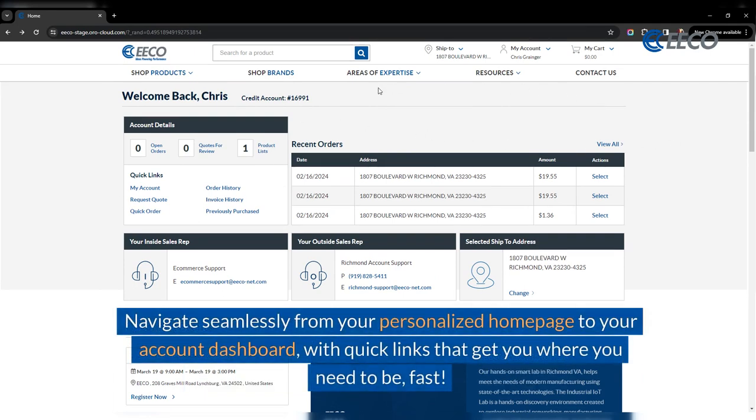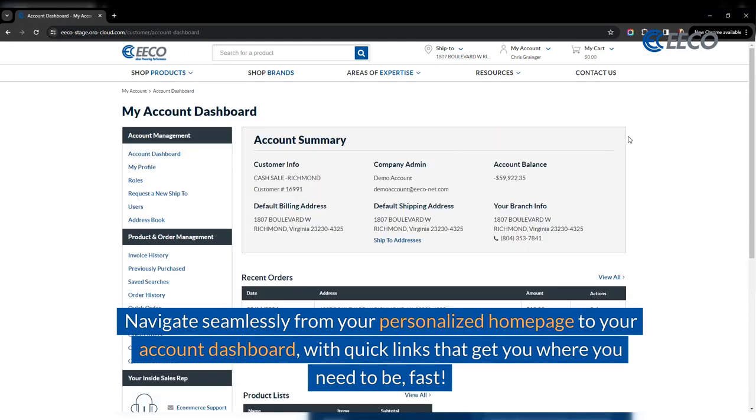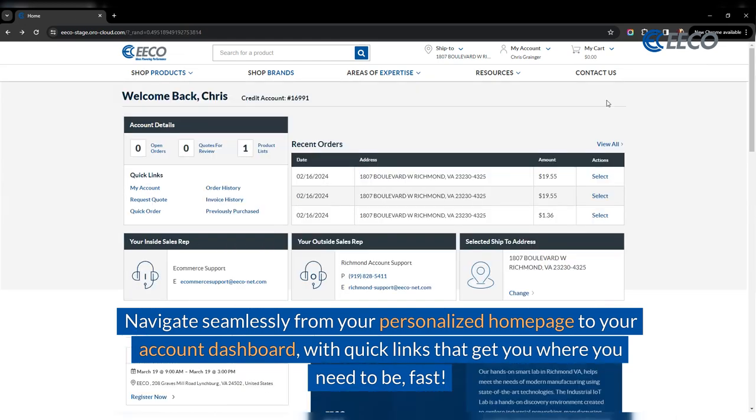Navigate seamlessly from your personalized homepage to your account dashboard with quick links that get you where you need to be fast.